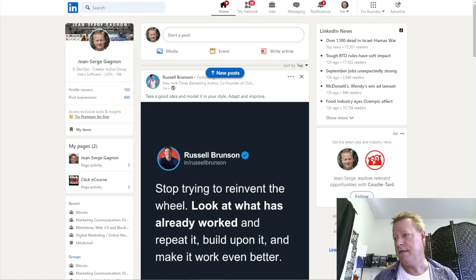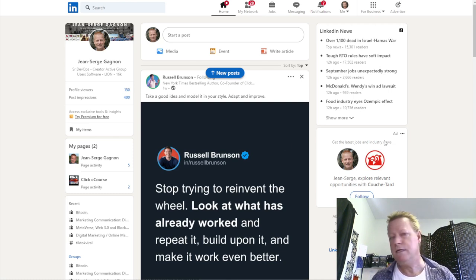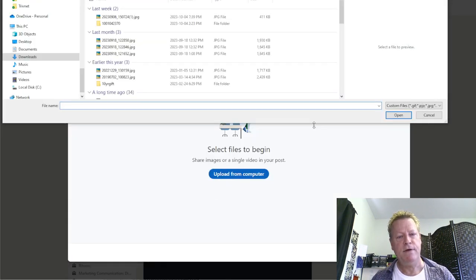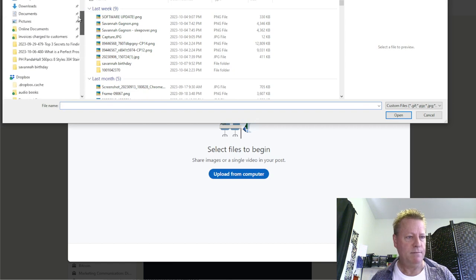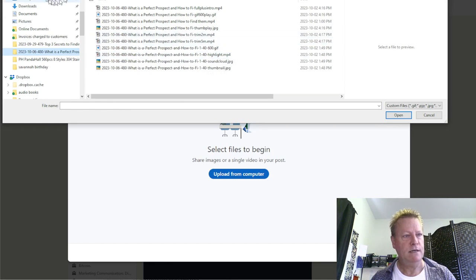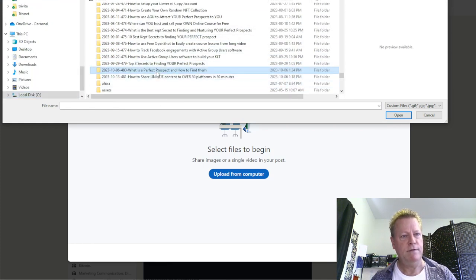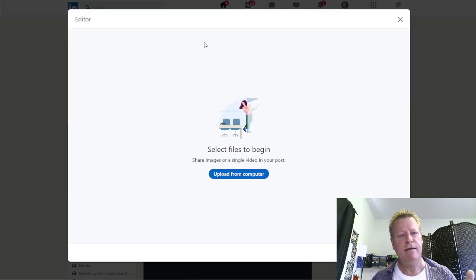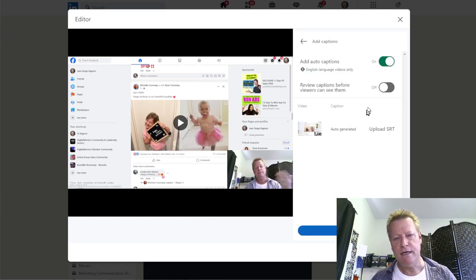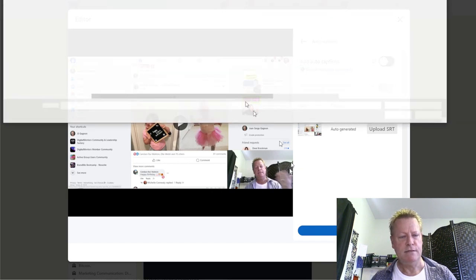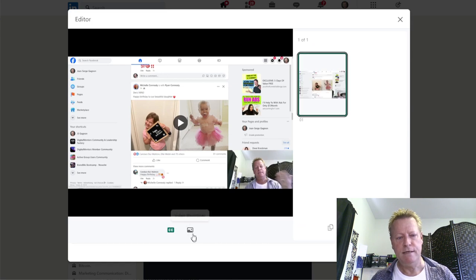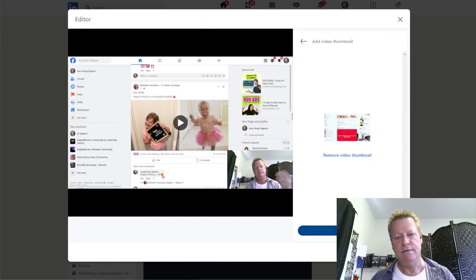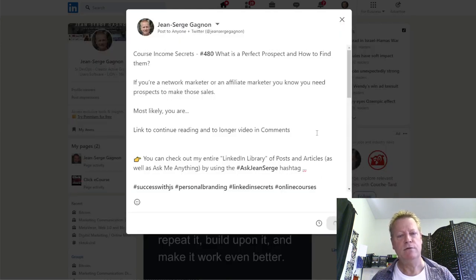I paste the content into LinkedIn and make sure this is set for Twitter and everyone. Then I find the file in my videos — the 480 video, which is actually last week's blog post I'm doing right now. I take the five-minute video, come in here, take the auto captions off, upload the SRT file, apply that, and then change the thumbnail — I use a GIF as the thumbnail. Then I click next and post.